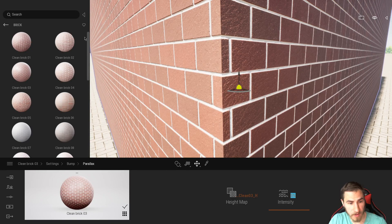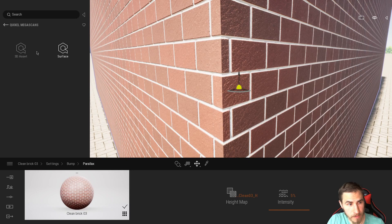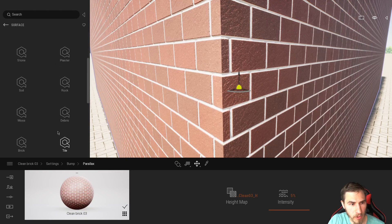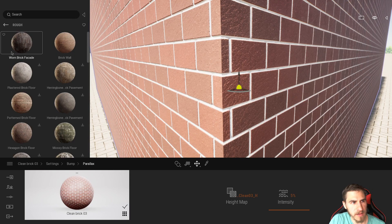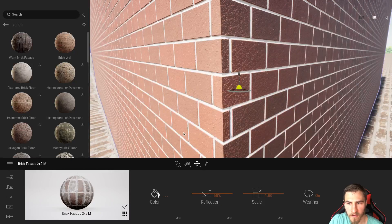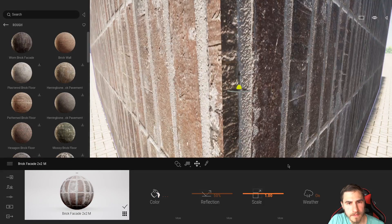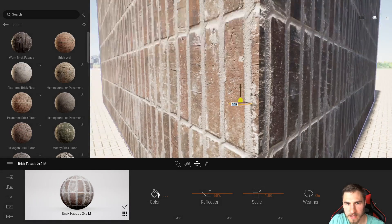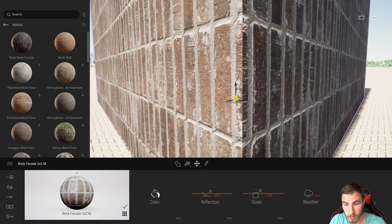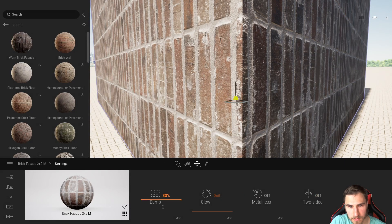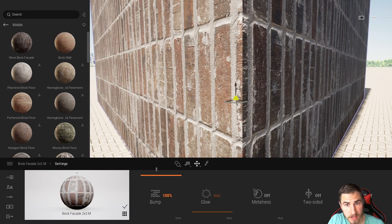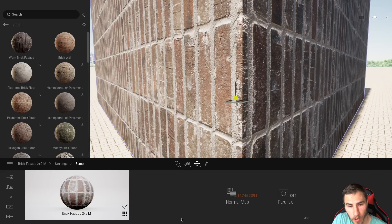The next thing I want to look at is a Quixel material — the Megascans surface. Let's come down to brick and go with something like this worn brick facade. I'm just going to drag this in. So it does look like a really good-looking material. We're going to come to the settings and the bump is at 100%. When I click on more, I can see there's a normal map, but you'll notice the parallax is off.